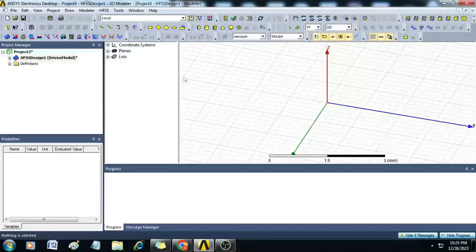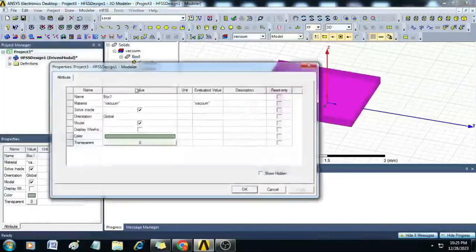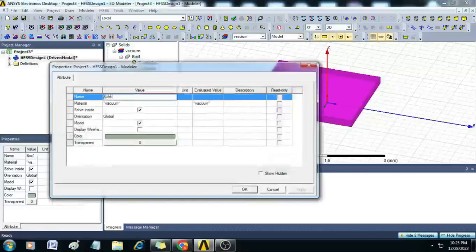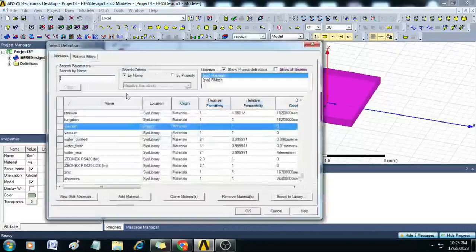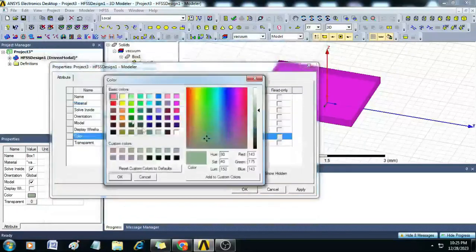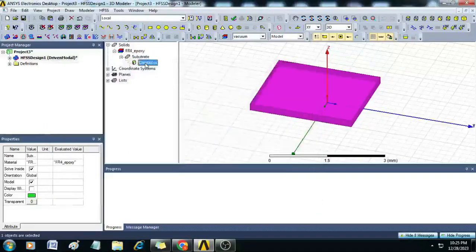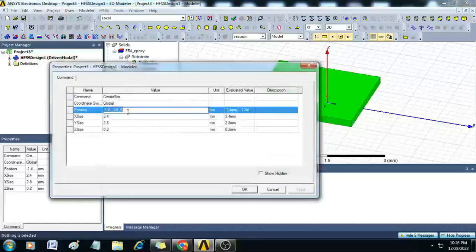Now let us start creating the geometry. First, let us create the substrate. Click on the rectangular box, drag and drop it, then rename it as substrate. Assign the material as FR4, give the color green, then double-click on Create Box.